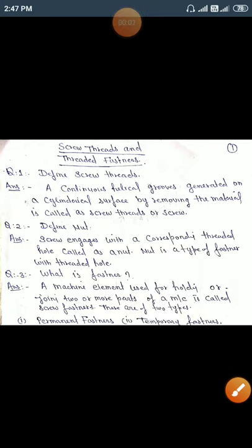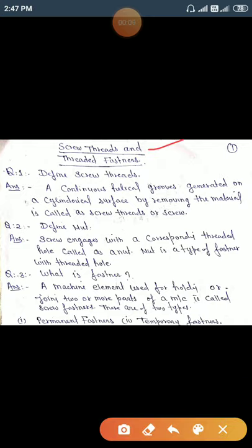Hello everyone, today we will discuss screw threads and threaded fasteners. We will take some objective questions about screw threads. The first question is: define screw thread. A continuous helical groove or spiral groove generated on a cylindrical surface by removing material is called a screw thread.